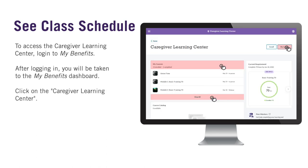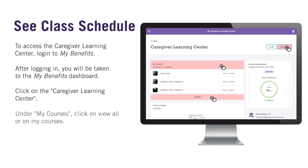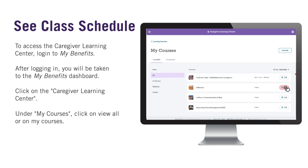Now that you are in the Caregiver Learning Center, let's see your scheduled courses. Under My Courses, you will see all the courses you are currently enrolled in. Click on View All on the course, or on My Courses in the top right corner.